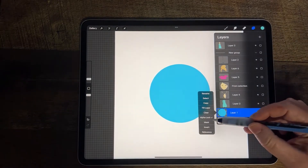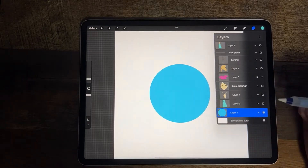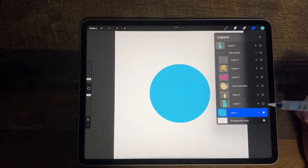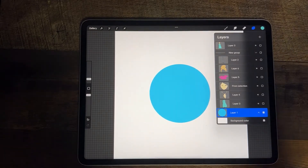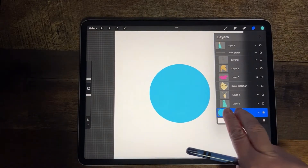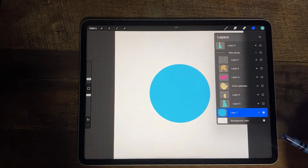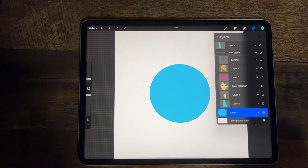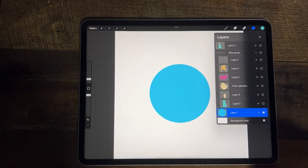I can turn off AlphaLock in the same way. And if I want to use a shortcut, I will take two fingers and swipe to the right, and that will also turn AlphaLock on and off.